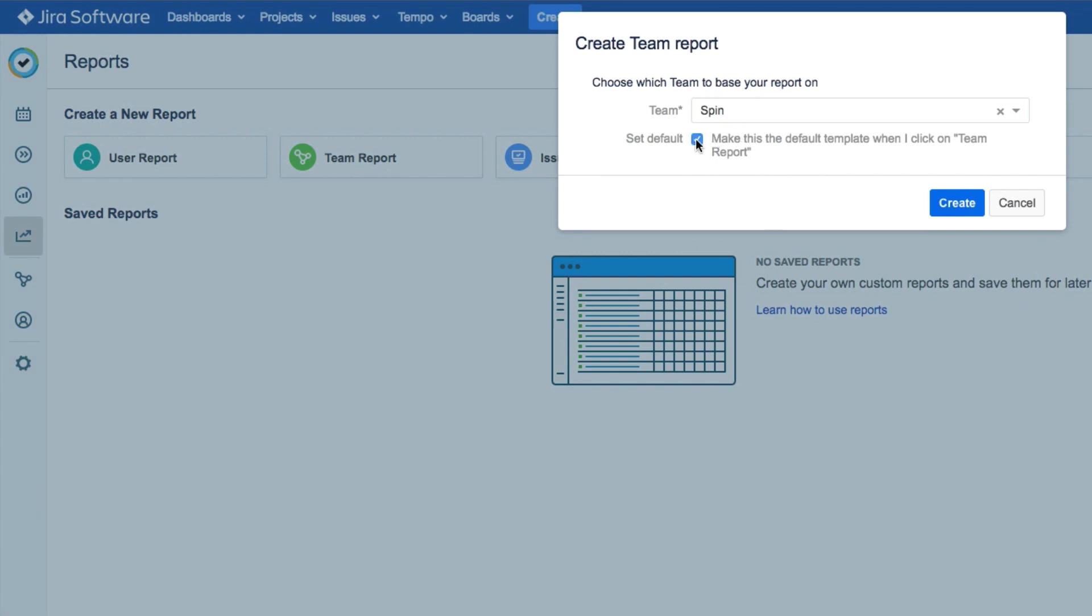If you're always using the same team, you can make it the default so that you don't have to select it each time. Then click Create.